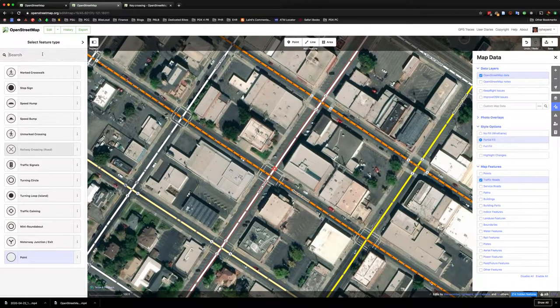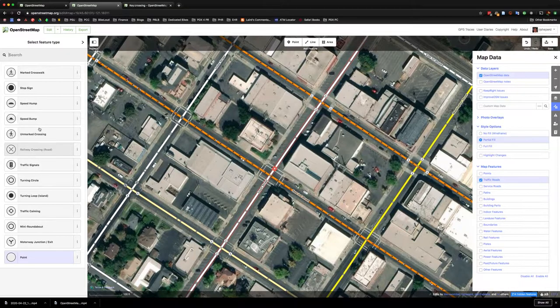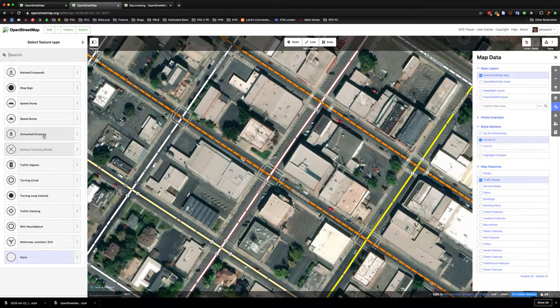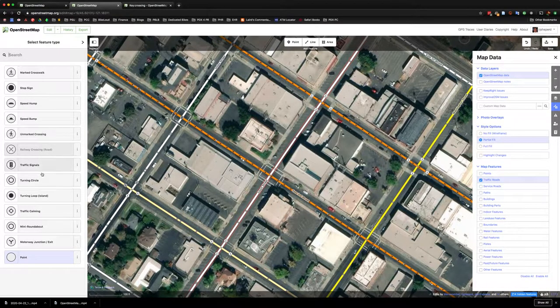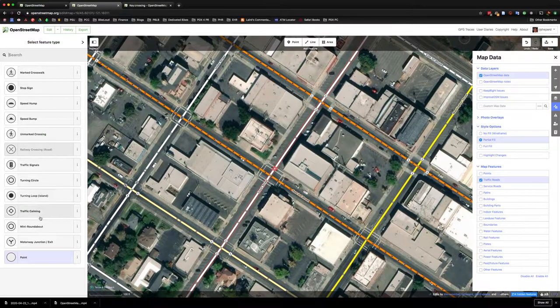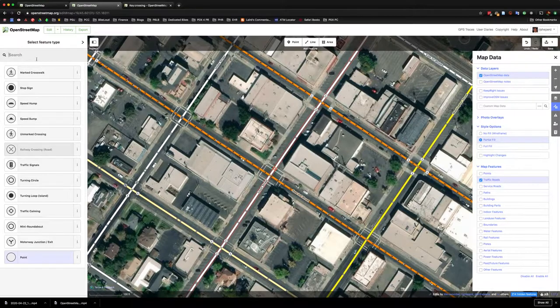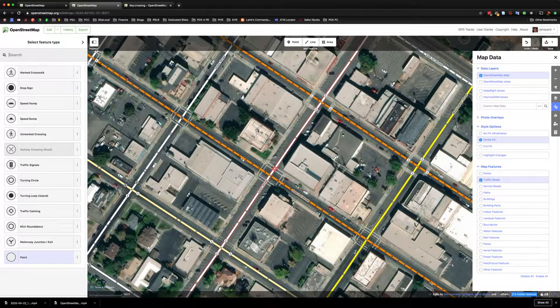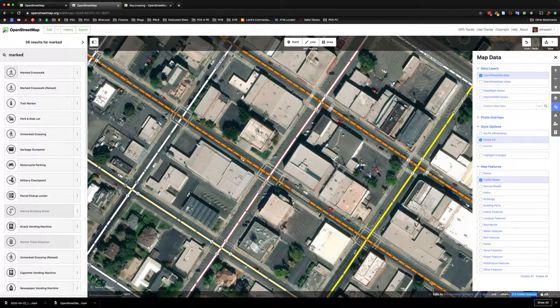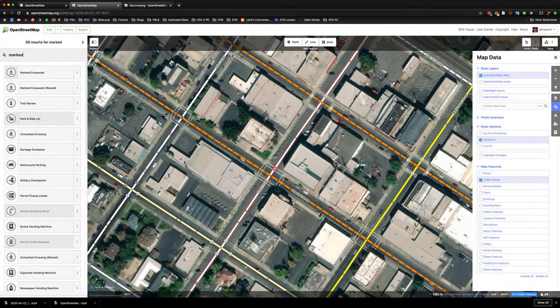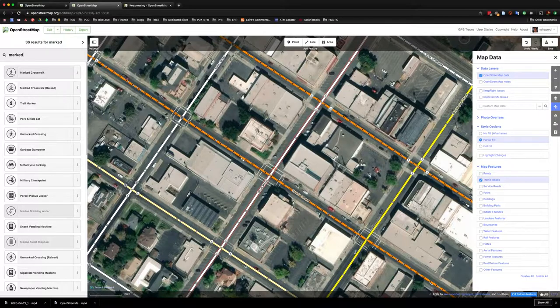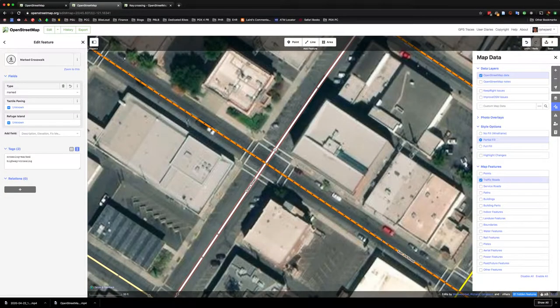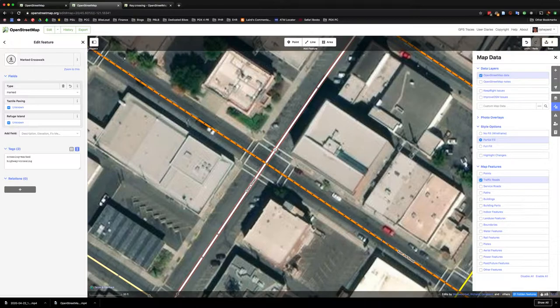And so this is just a handful of the different types of features that you can assign this node to, but in our case we are going to go for a marked crosswalk. And so there are a couple different options here and we can go over more of those later, so we'll click on that. In this case because there aren't any traffic signals we are just going to mark it as a marked crosswalk.